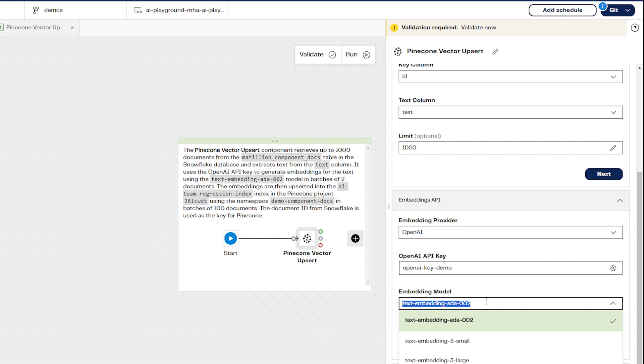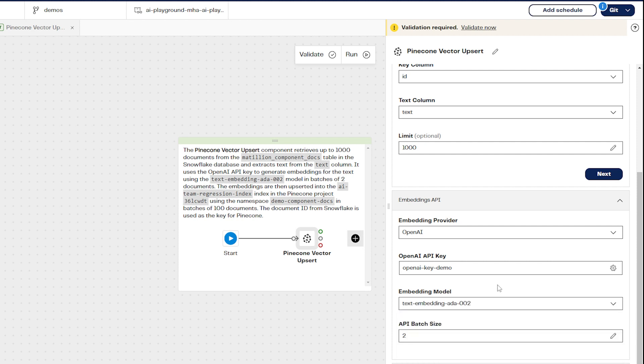Under embedding model, select the model you wish to use. In this example, this will be text embedding ADA 002.